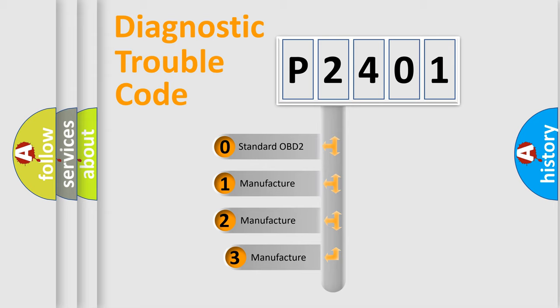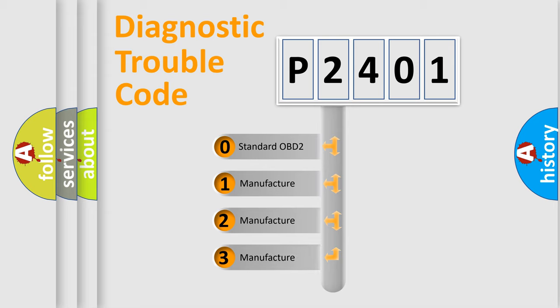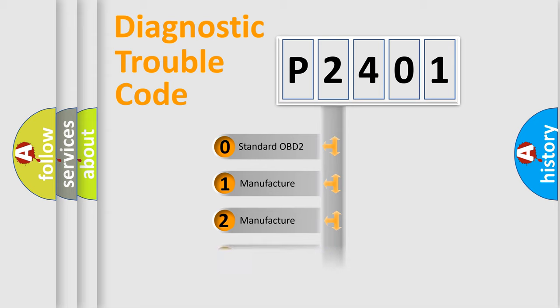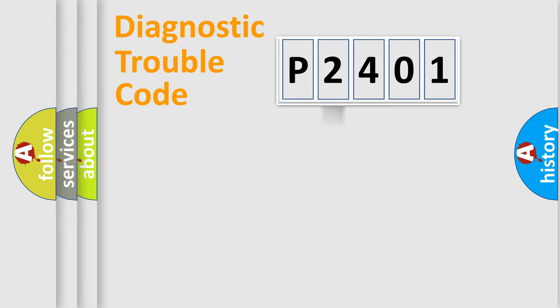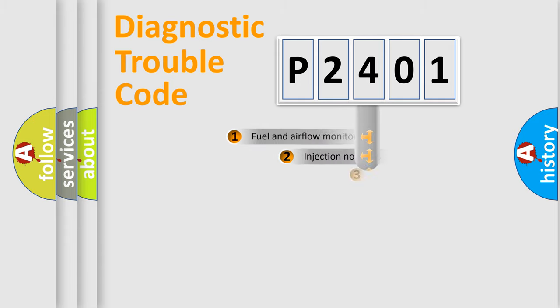If the second character is expressed as zero, it is a standardized error. In the case of numbers 1, 2, or 3, it is a more prestigious expression of the car-specific error.